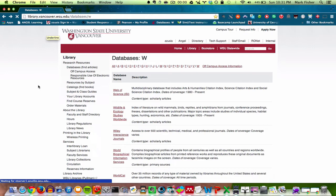If you are off campus, it may ask you to log in, but if you're on campus it shouldn't ask you that. The server has been a little bit wonky today, so it may take a second to load.